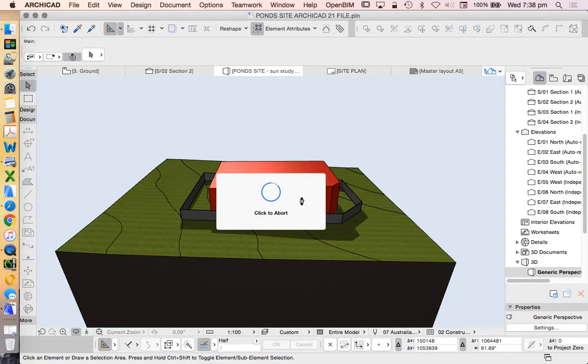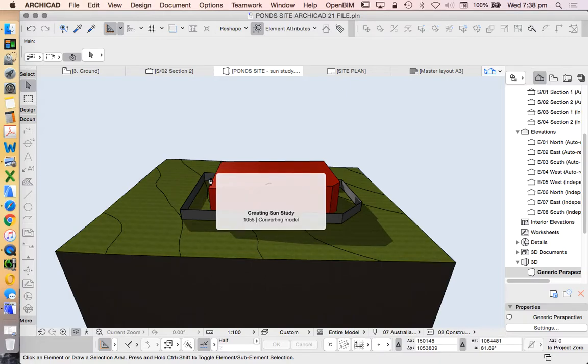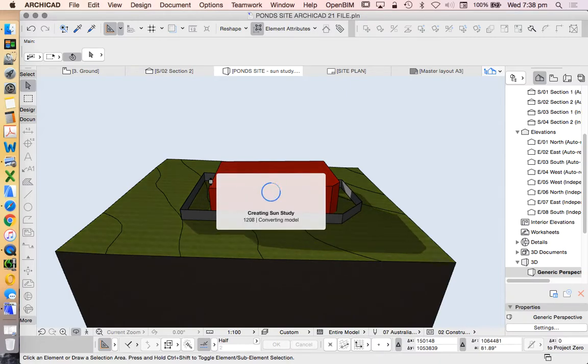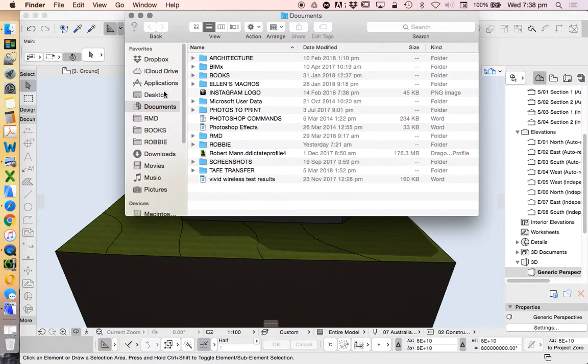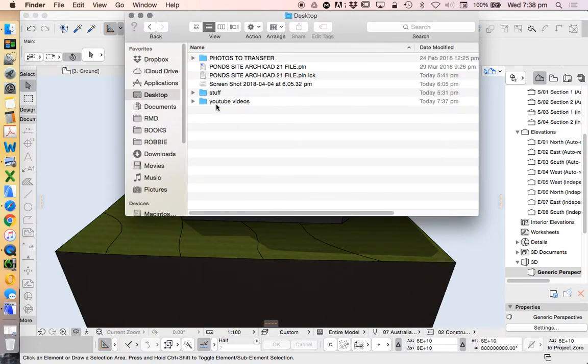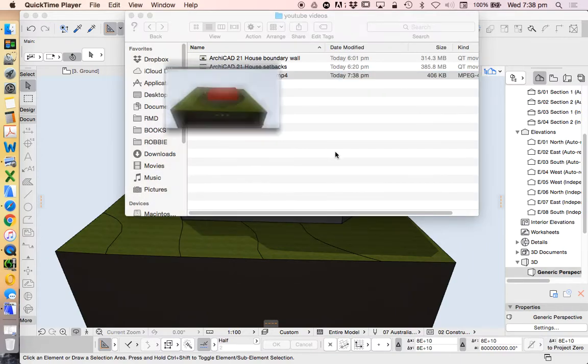It's not going to be this slow when the video is finished. This is just its processing. Let's open that up and have a look.